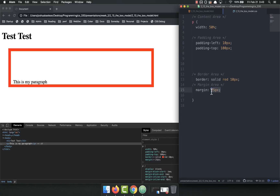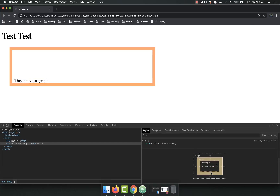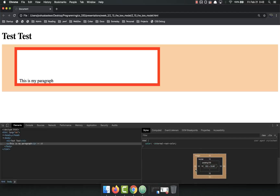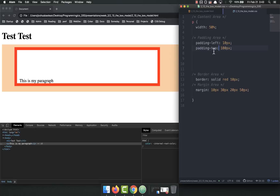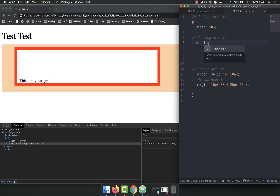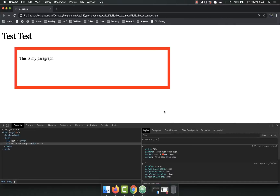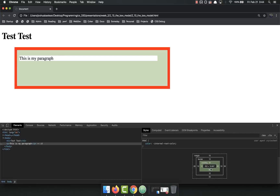There are shortcuts for setting margin and padding. For margin, you could do '10px 30px' — that will set 10 pixels top and bottom, and 30 pixels left and right. Or you could do four values: top, right, bottom, left. The same thing works with padding — instead of doing padding-left and padding-top separately, you could write 'padding: 20px 40px 90px 10px' to set all four sides at once.